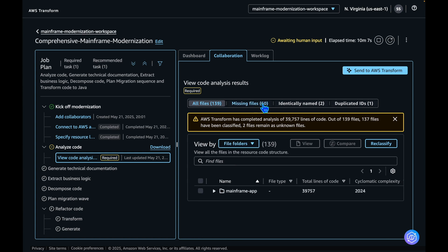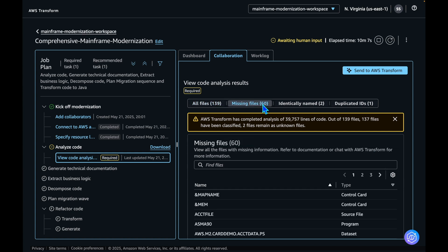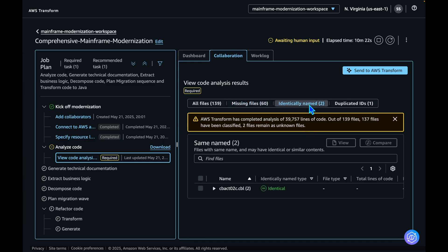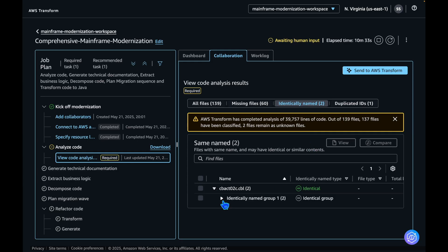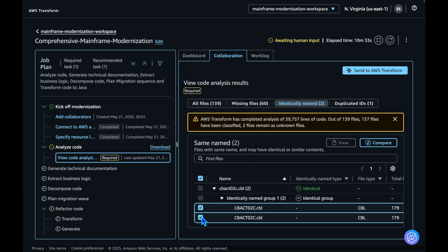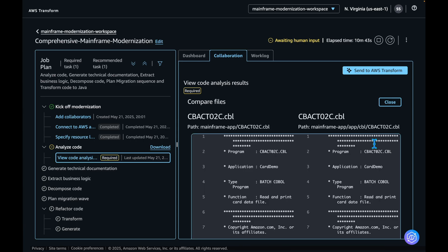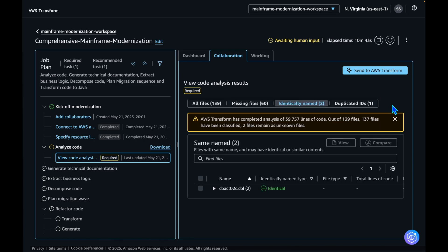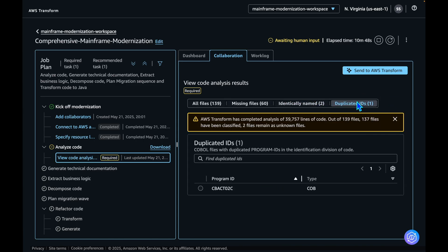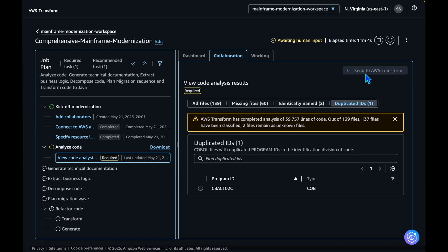In the missing files view, it shows the missing files based on the dependency analysis. If you hover over to the next section for identically named, you can view identically named files and compare them from the web interface itself. Finally, duplicated IDs shows the COBOL files with duplicated program IDs in the identification division of the COBOL program. I'll accept these results and send it to AWS Transform.